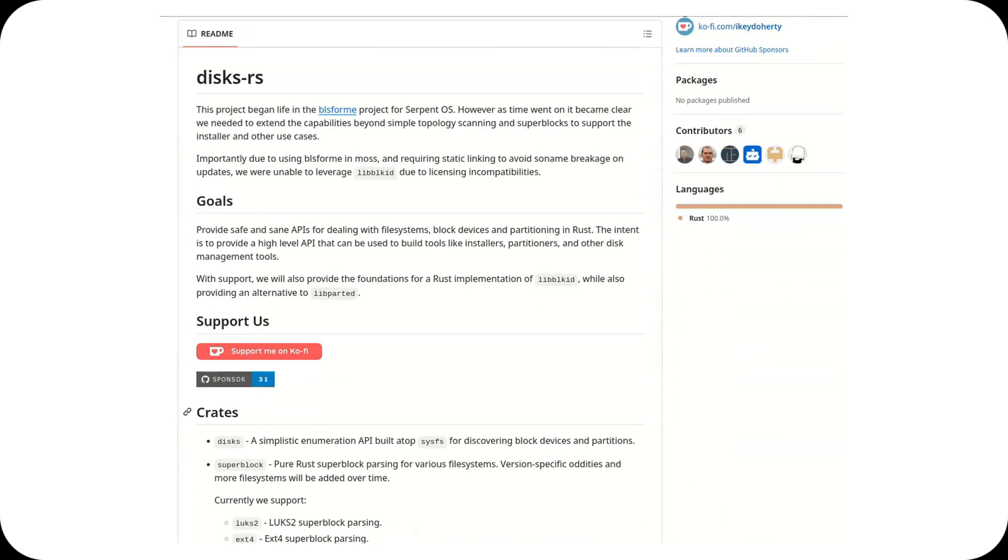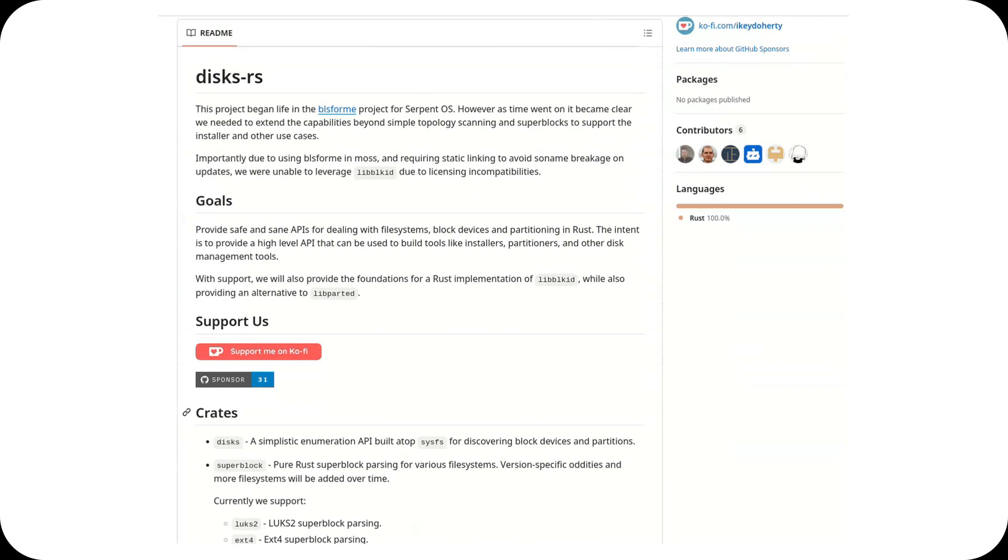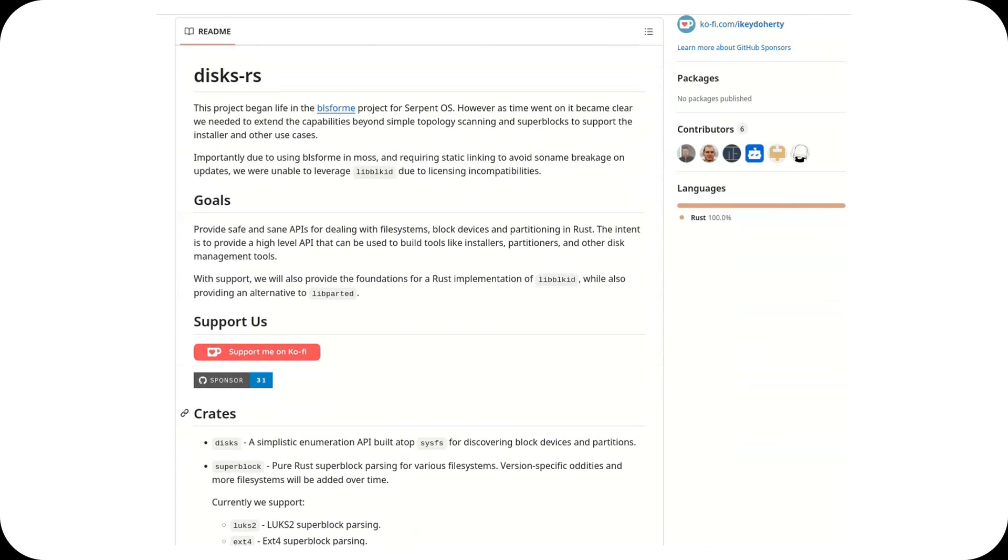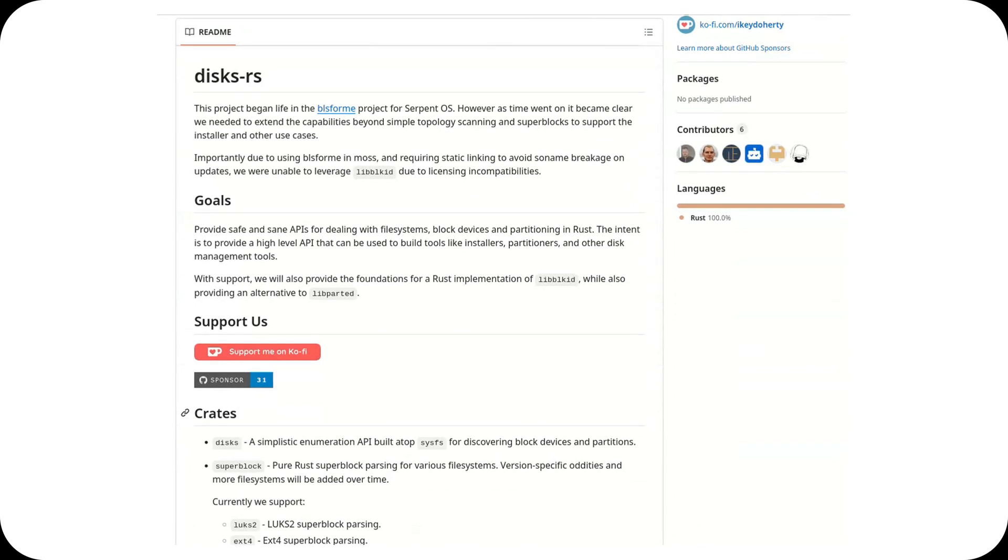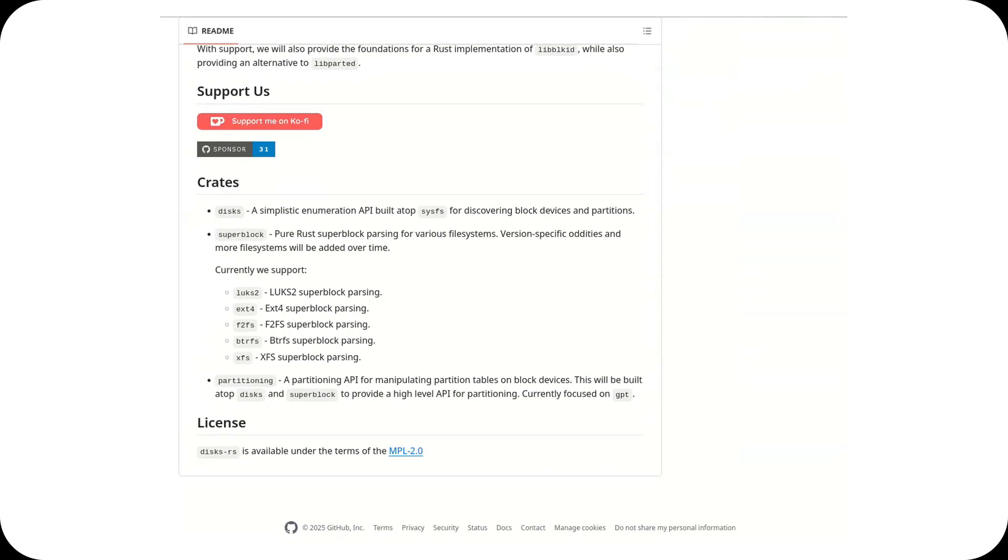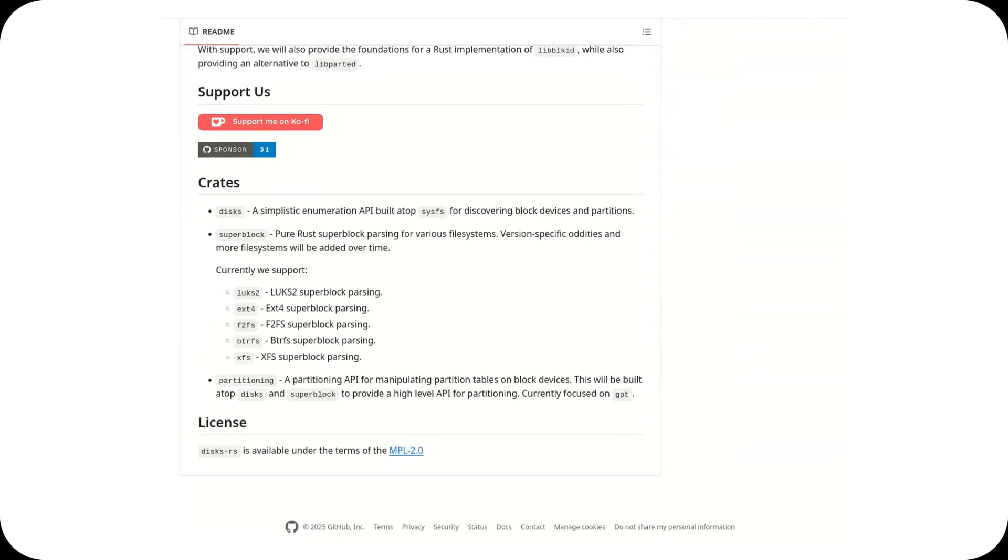But why does this matter? Rust, known for its memory safety and high performance, is becoming the go-to language for secure and efficient system-level programming.